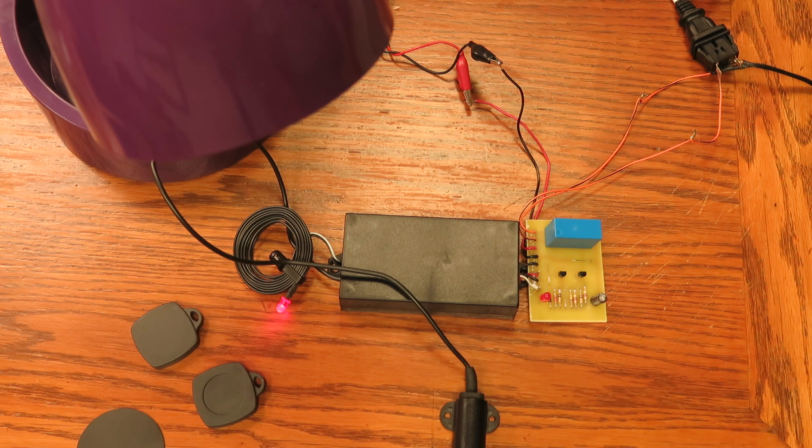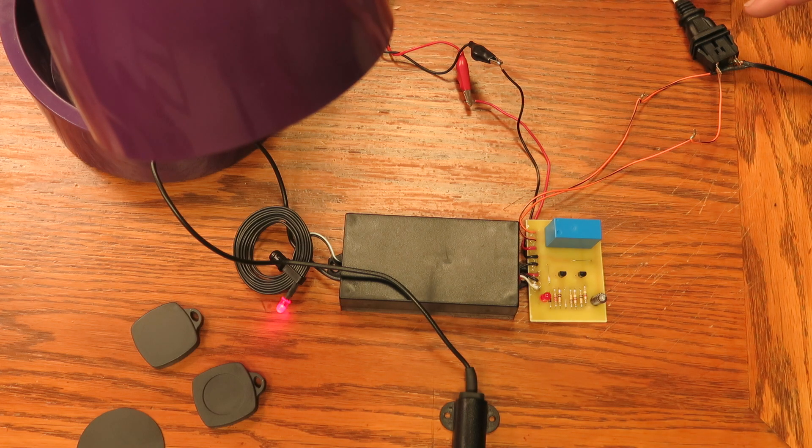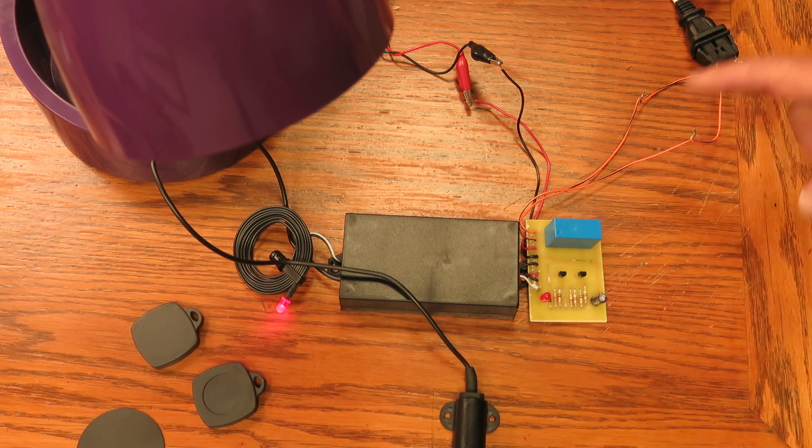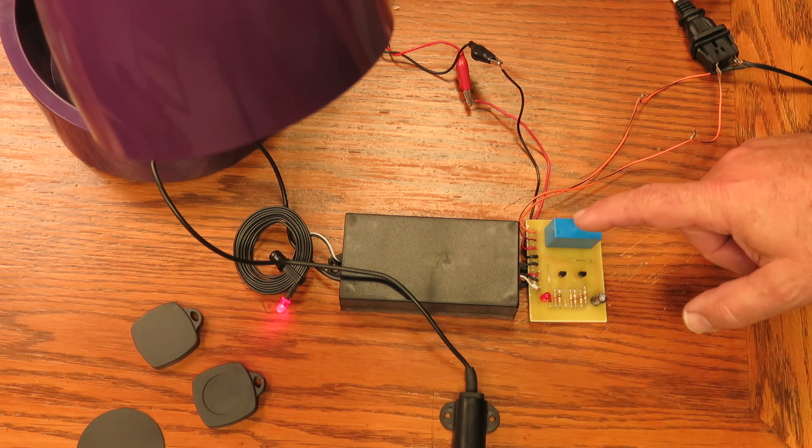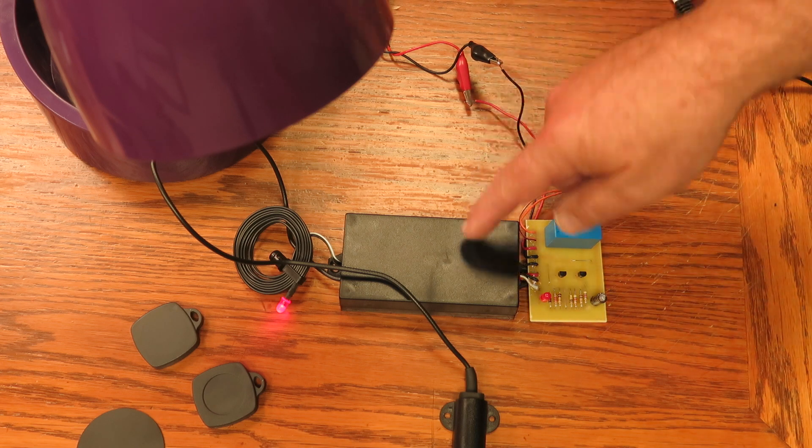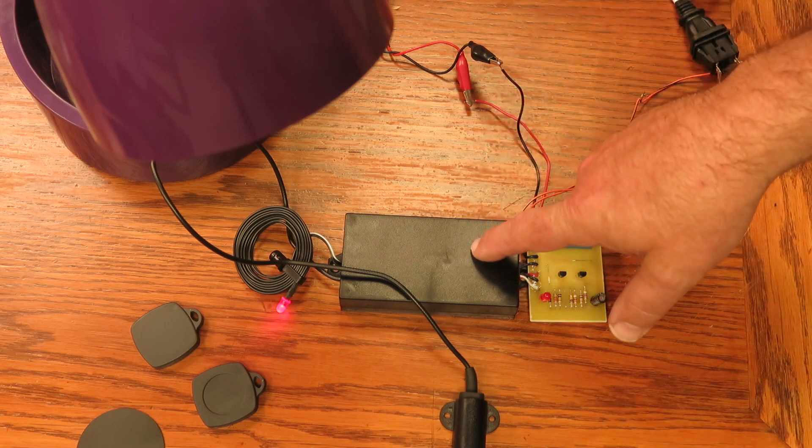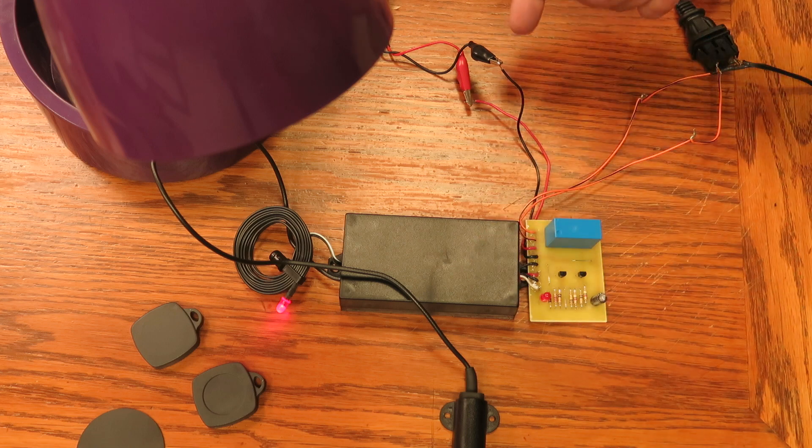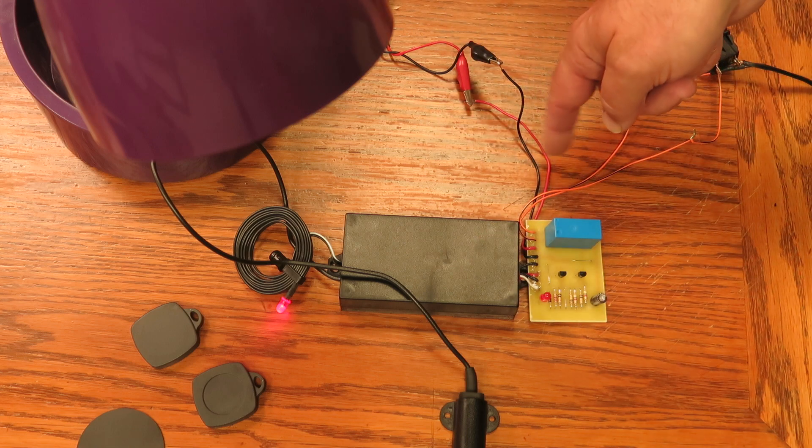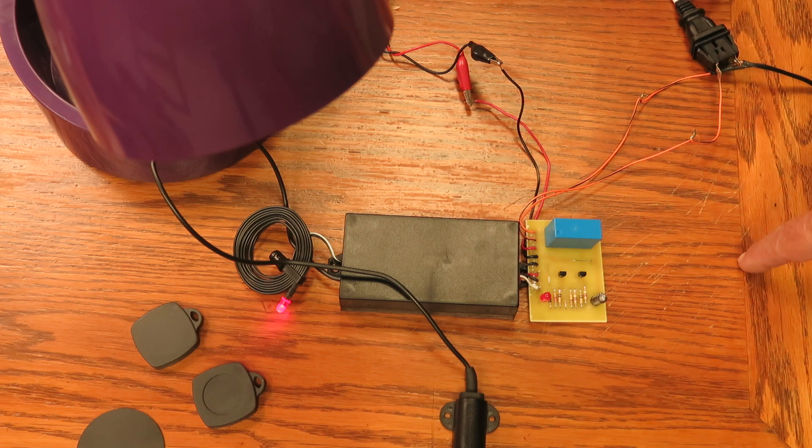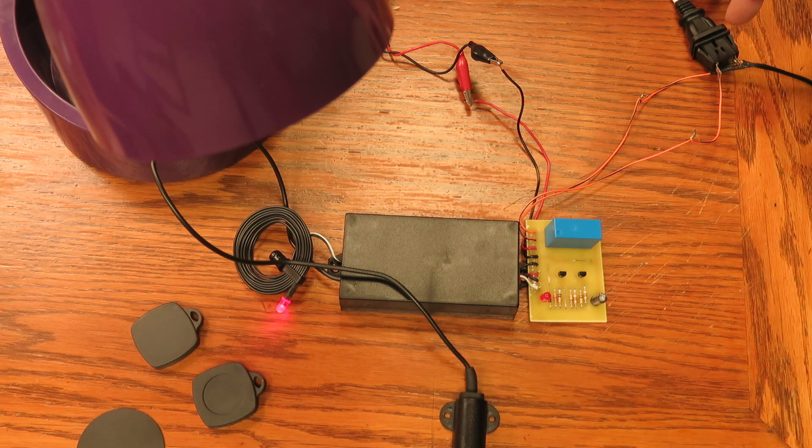Power sources. Now this lamp right here is plugged into this relay switch here. This device needs 12 volts of power, and it's coming in from here in the red and black leads. This is sold separately.